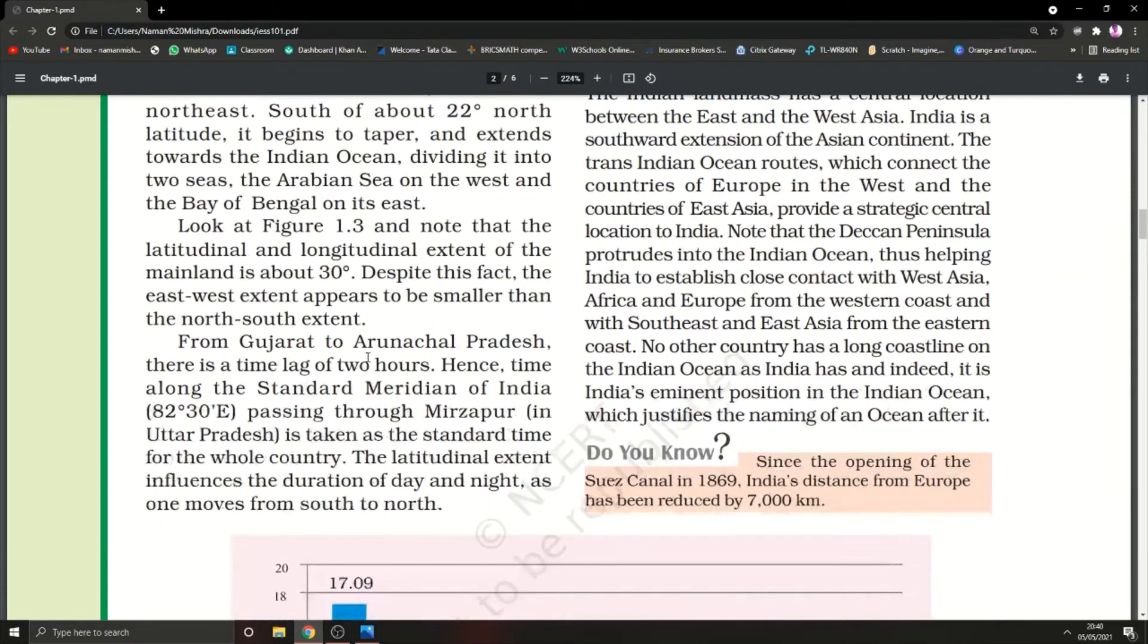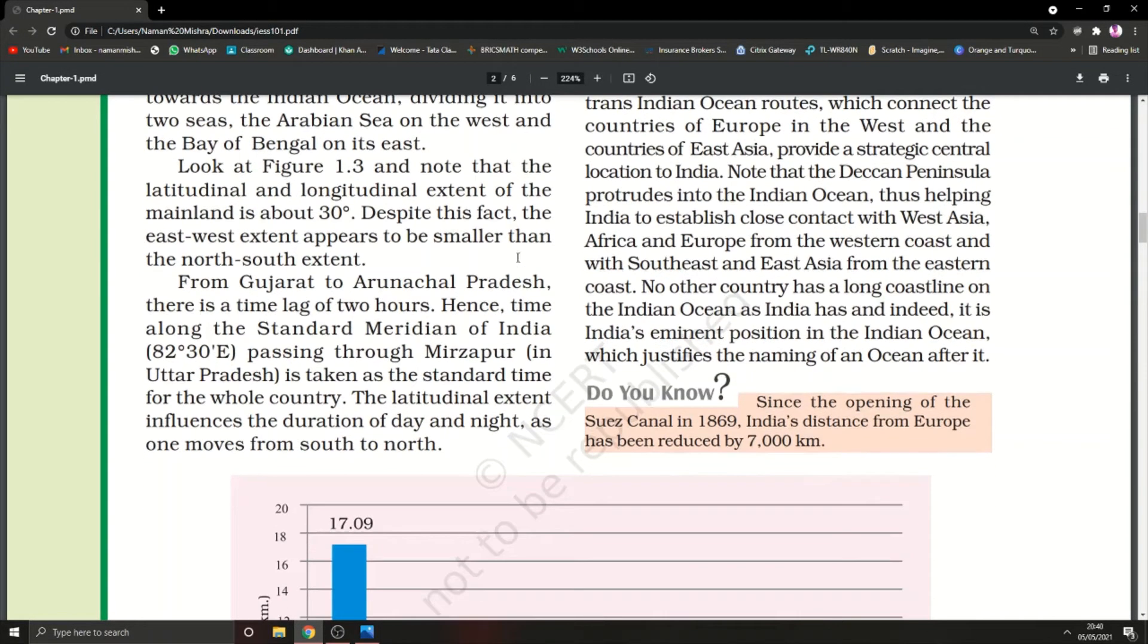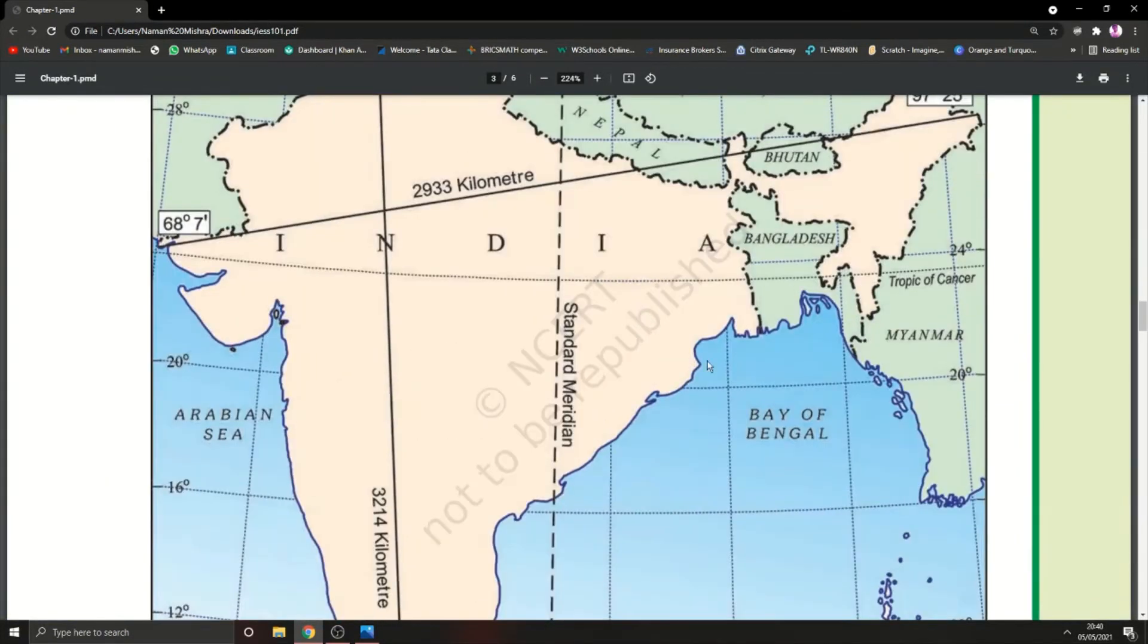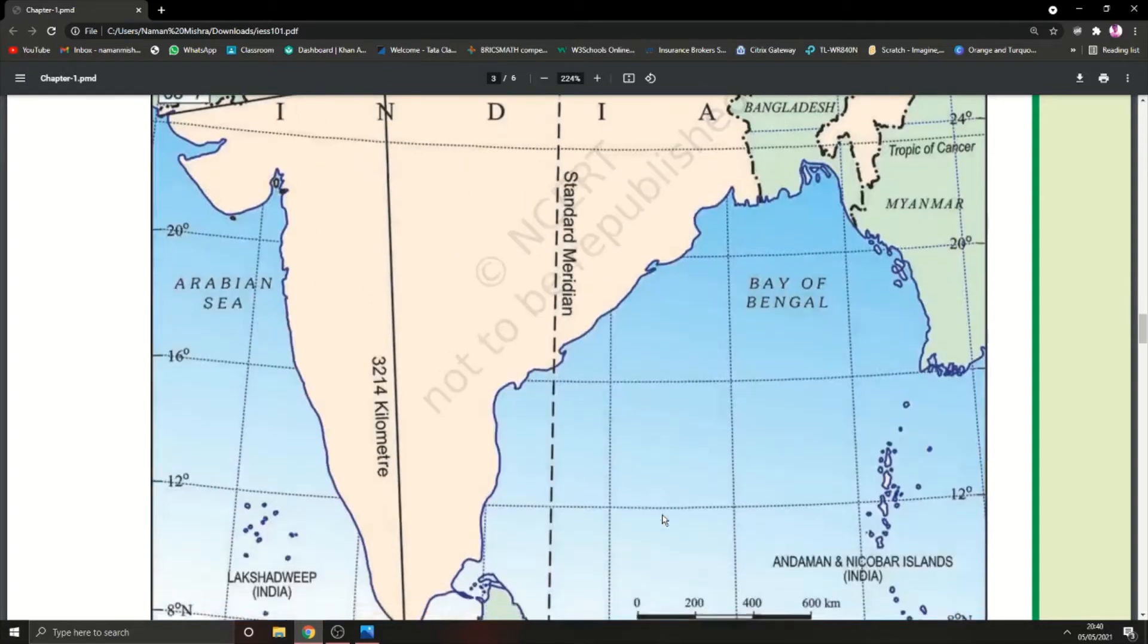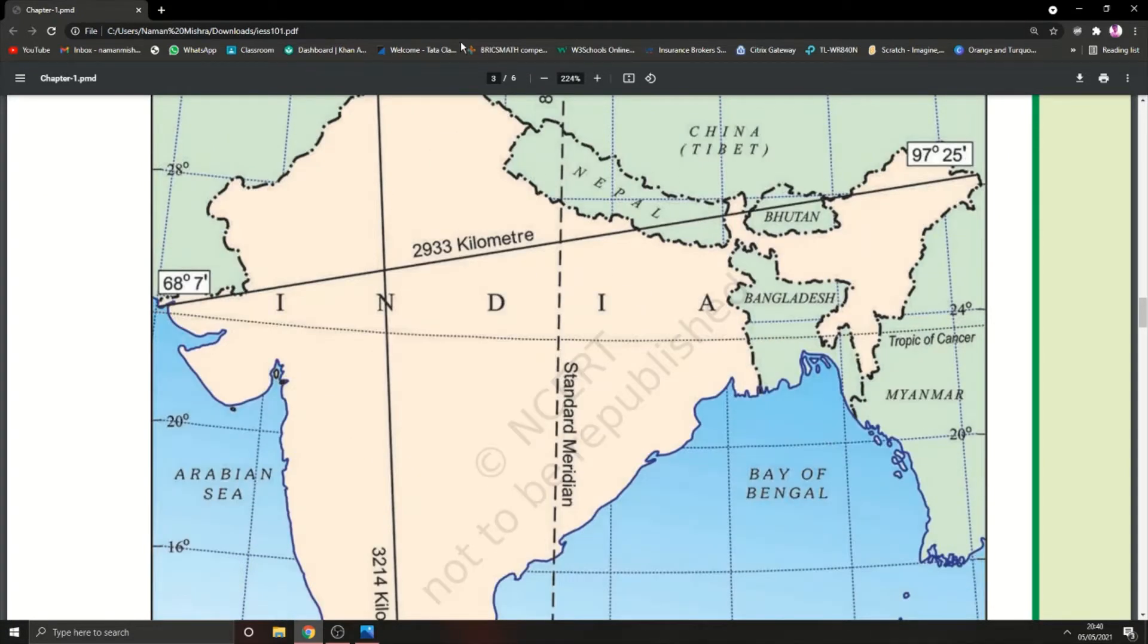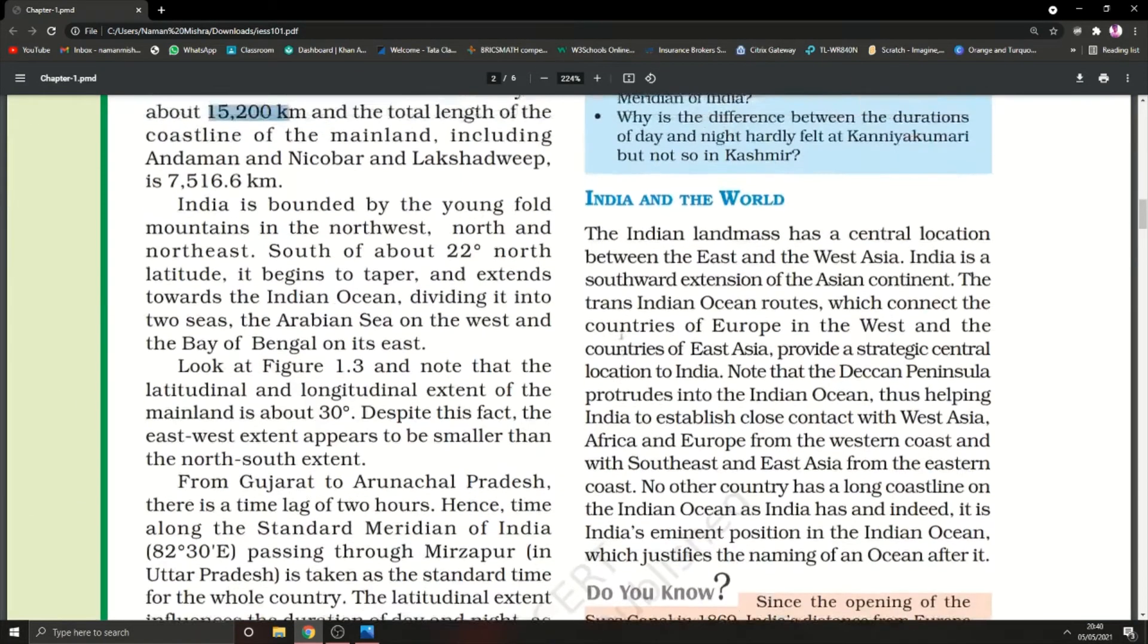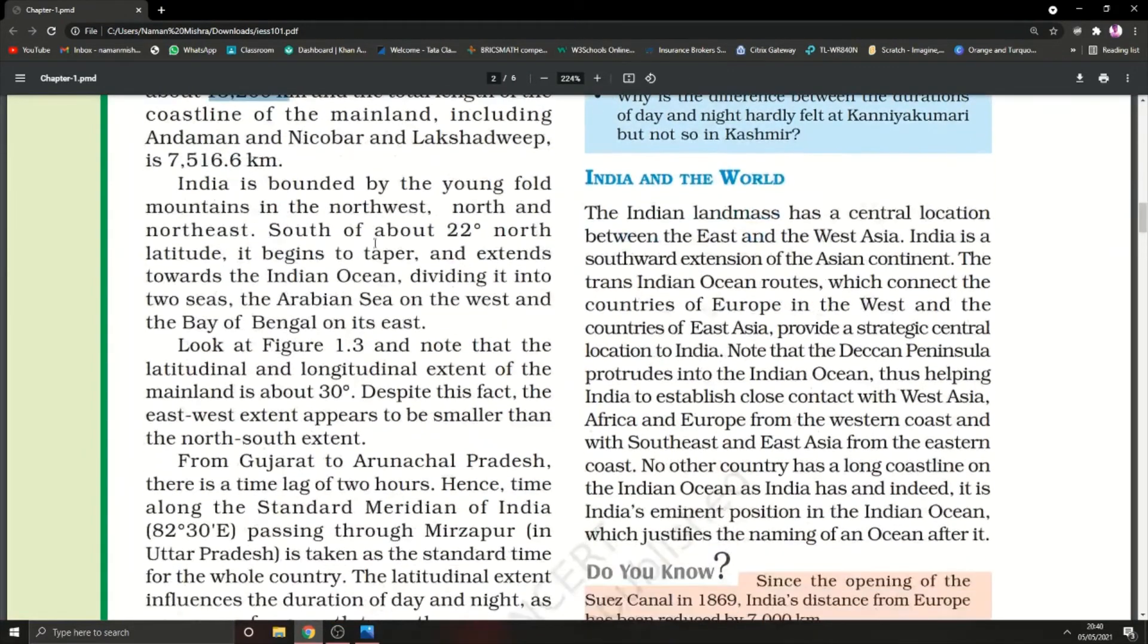Looking at figure 1.3, note that the latitude and longitude extent of the mainland is about 30 degrees. Despite this fact, the east-west extent appears to be smaller than the north-south extent. India is a country which is longer in the longitudinal area whereas it's a little smaller in the latitudinal area.